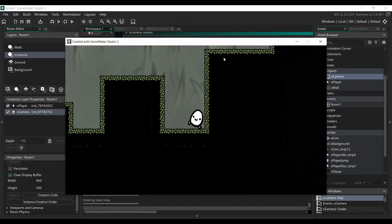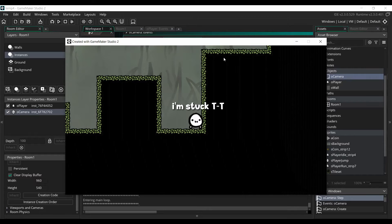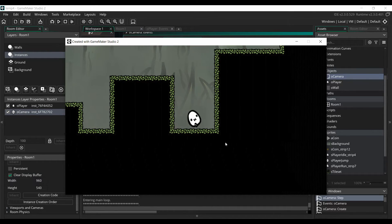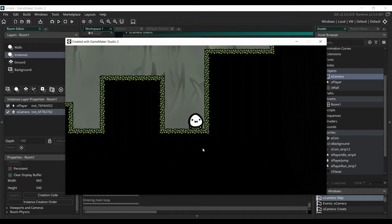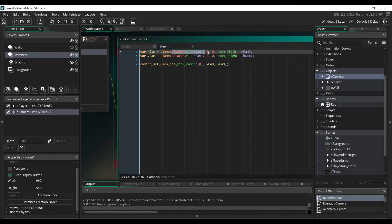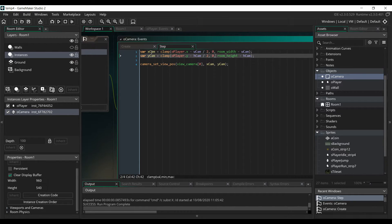If we launch it now, we can see that it works. The camera is following the player, but there are a few problems — for example, it goes out of the room. If we are on the ground, half of the screen will be black and it's useless. To fix that, we're going to use the clamp function. We give it the same value as before, but tell it not to go below zero and not to go over the borders of the room. This way X cam and Y cam will still give us the centered position on the player, but with limits that forbid it from going outside the room.